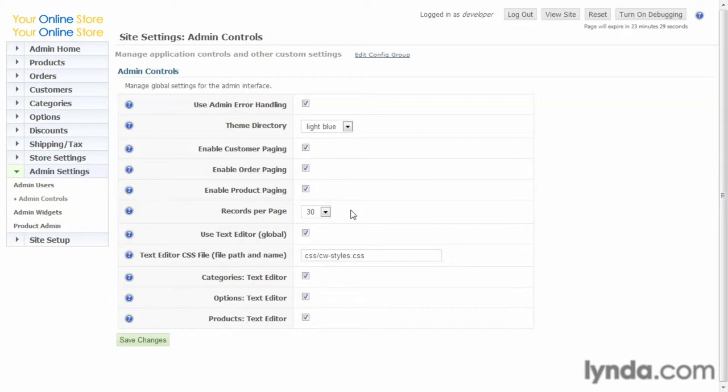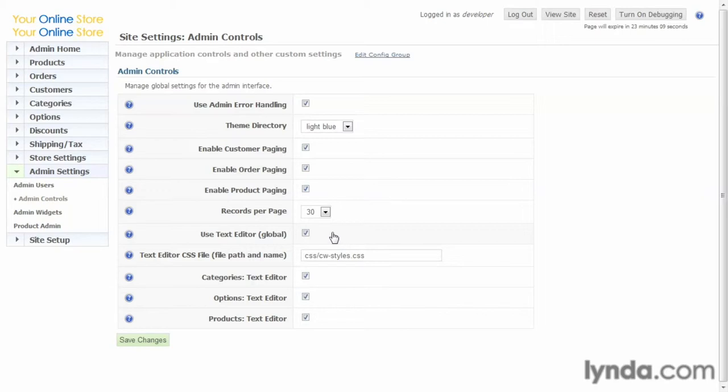How many records per page? If these are enabled, then you can decide how many you want to show per page. Use text editor. Now, what this does is there's built-in text editors throughout the admin for entering information. These are simple text editors, but they really make formatting your text much, much easier.